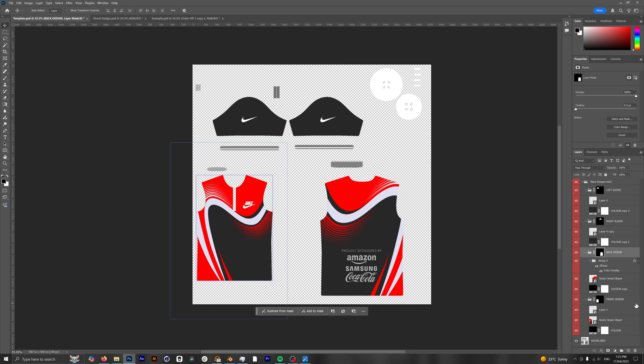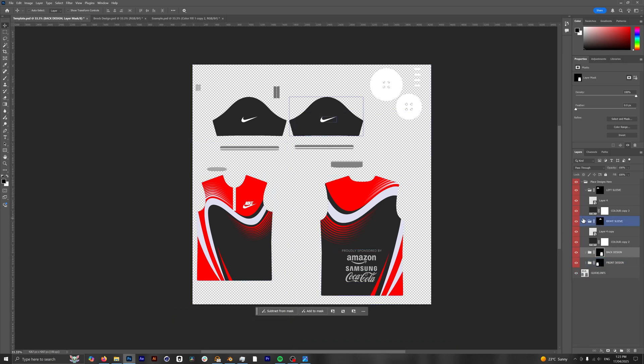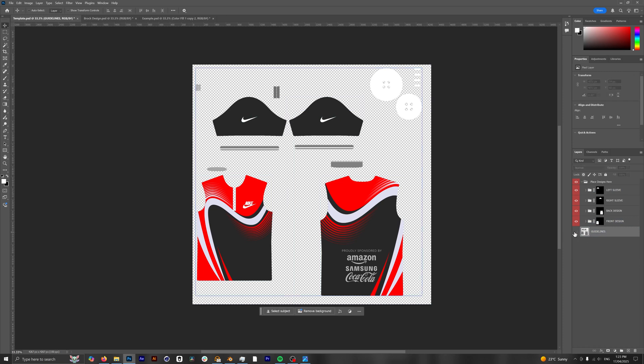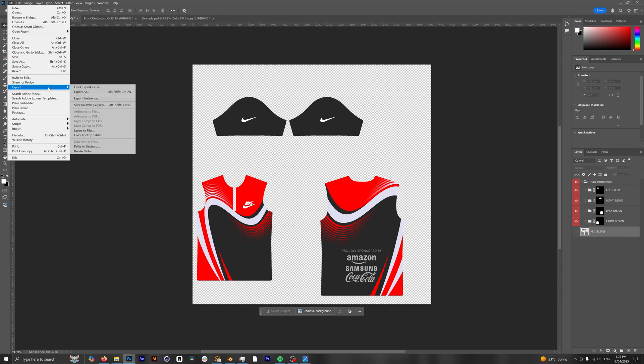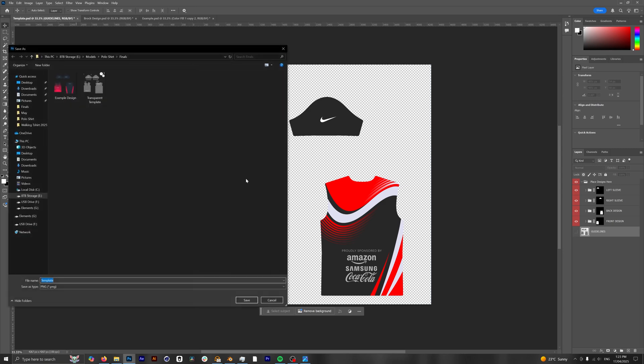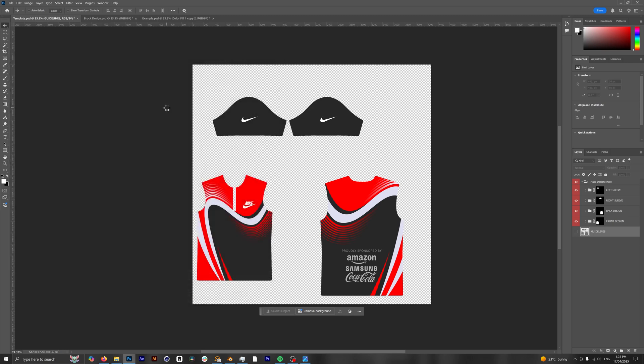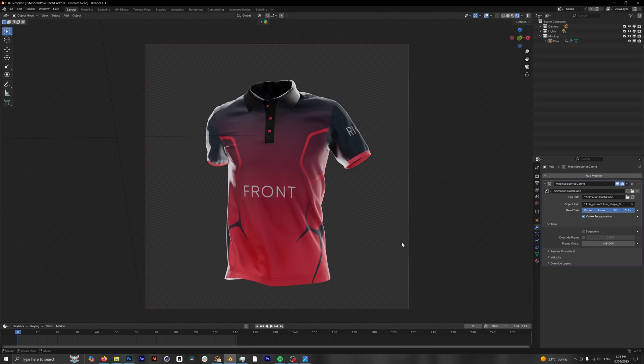Now that we are happy with our design we can essentially close all of these folders because it's looking a little bit messy, and we're just gonna turn off our guidelines and now we can save our design. So what you can do is you can either save the Photoshop template or you can export an image. Personally I prefer to export just an image file, so we're gonna do a quick export as a PNG and I'm gonna name this Brock design. Hit save and now we can open back up our Blender template.